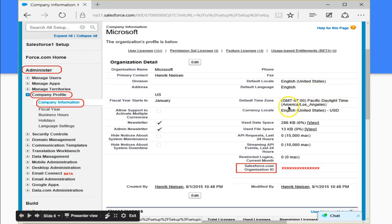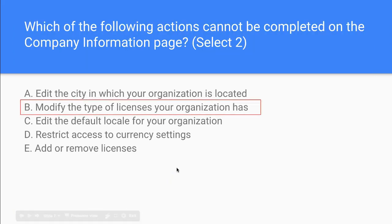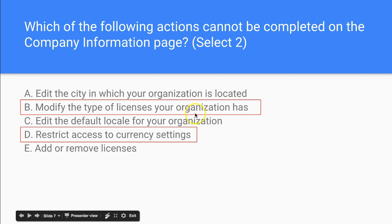We could edit the locale and we could edit a lot of these features over here, but we could not modify the type of license and restrict access to currency settings. So let's think about this simply.